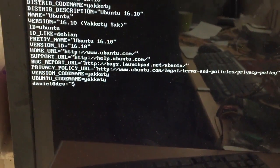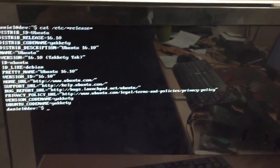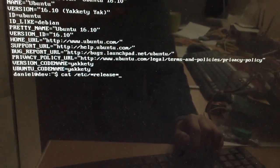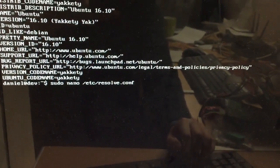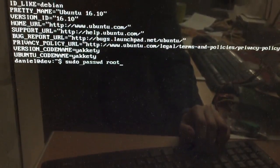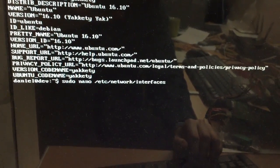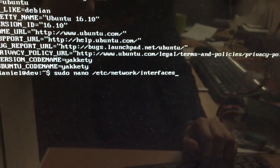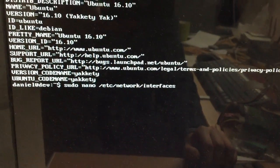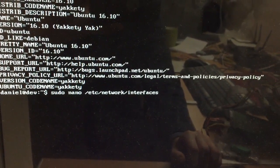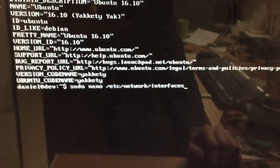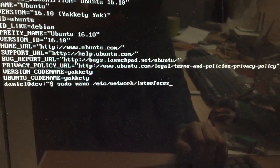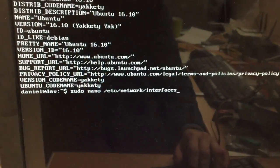I need to configure the network and you'll probably have to do the same when you install. So what we need to do is sudo nano etc network interfaces. You could use another text editor like Vim but we're going to use nano for now.